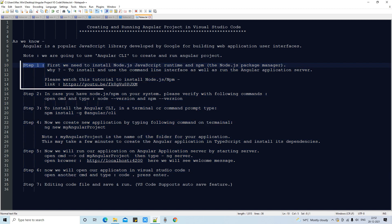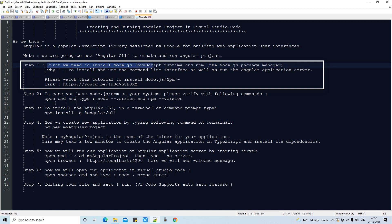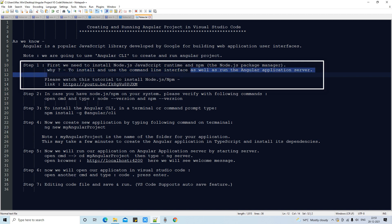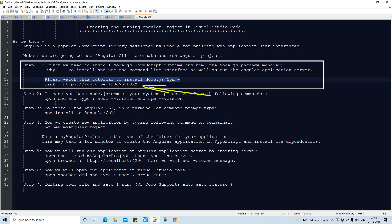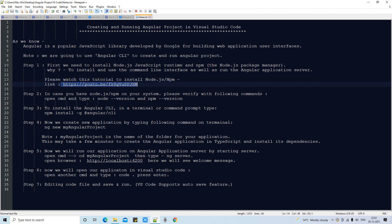Step 1: We first need Node.js and npm on your machine. We are going to use the command line interface and run the Angular application server through it. If you want to install Node.js and npm, you can watch the linked video tutorial — you can find this link in the video description. Please follow that tutorial, install Node.js and npm, then come back and continue with Step 2.